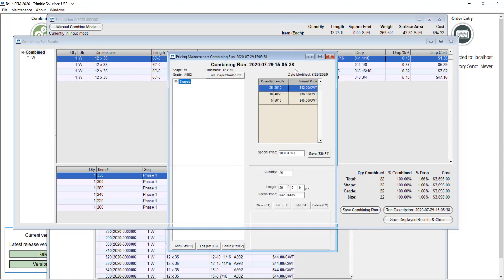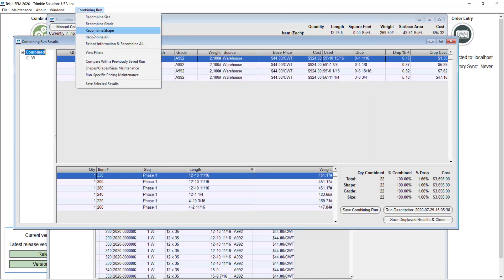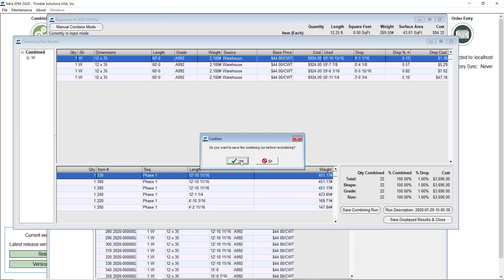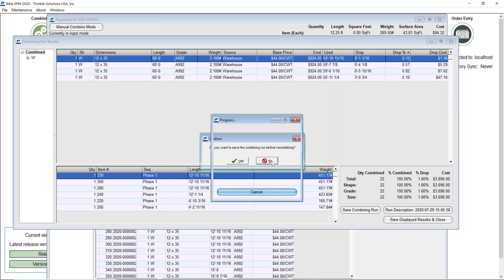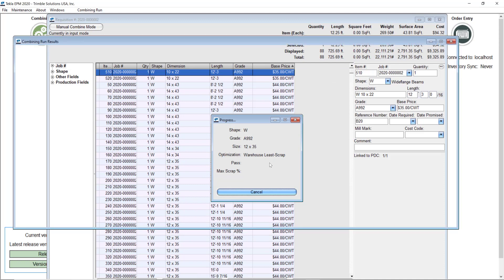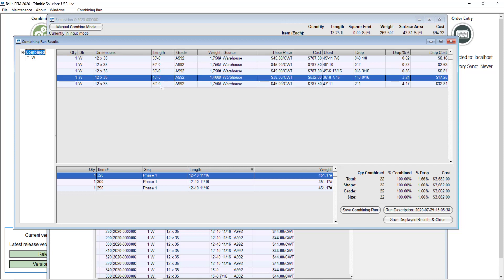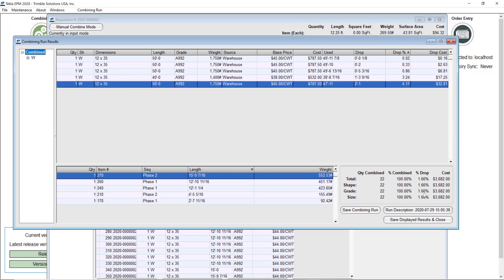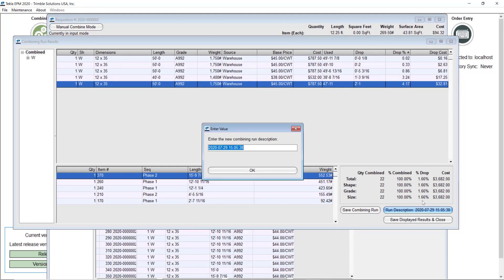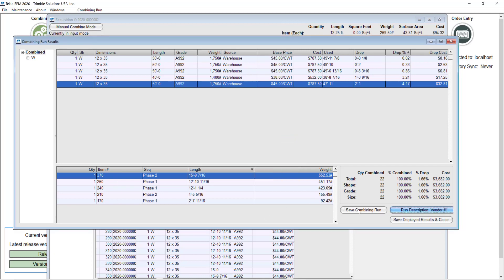To refresh this combining I just need to go ahead and recombine all of this. I want to run it without saving the results for now. This refreshes the results quickly. It's using some 50s and 40-footers. As an overall I have almost 2% scrap, which sounds pretty good. I'll go ahead and save this as 'vendor number one' and save this combining run.